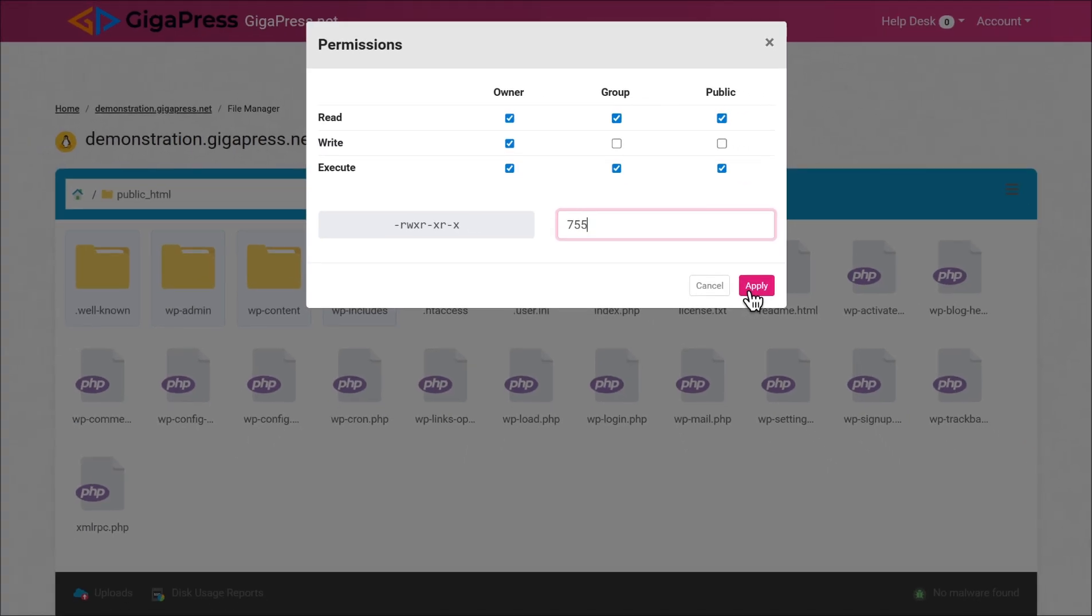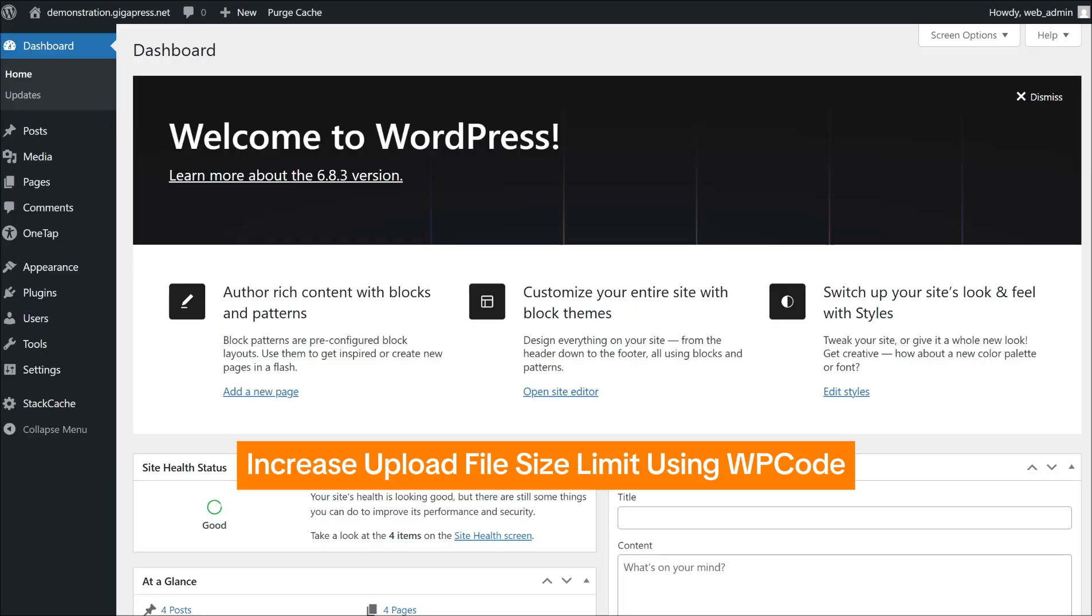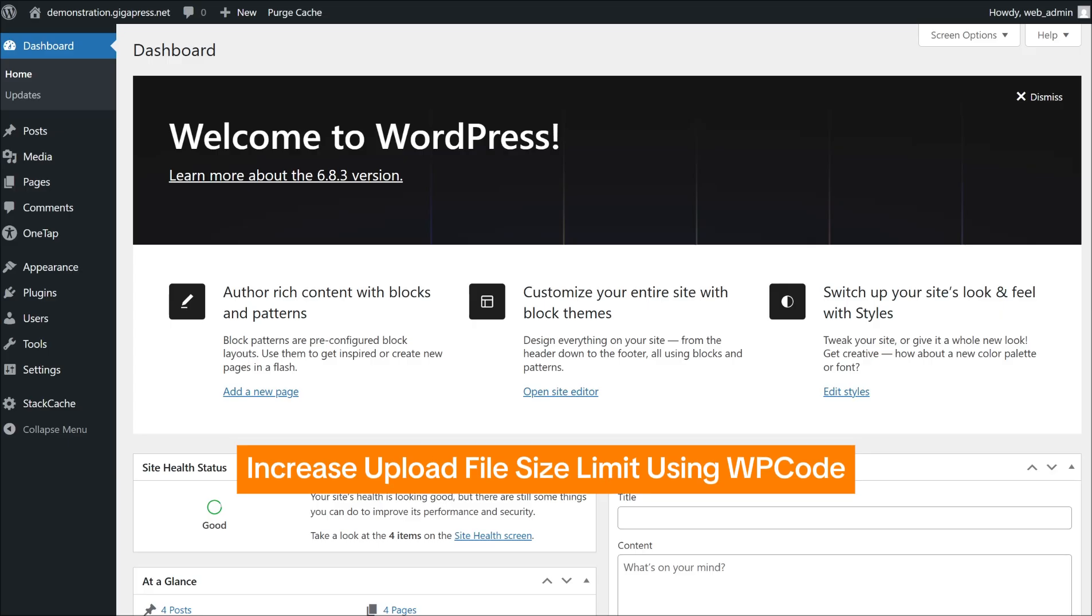If the problem continues, your upload size limit is probably too low, so let's increase it using a plugin called WPCode.